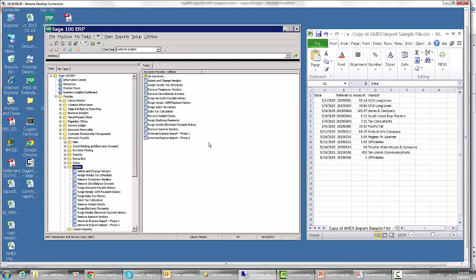Phase one imports each of these rows from the Excel file into invoices in AP Invoice Entry to each of these specific vendors. It imports them into Invoice Date Entry, so you would have the chance to edit them if you want to, or you can just let them import in the way they are.